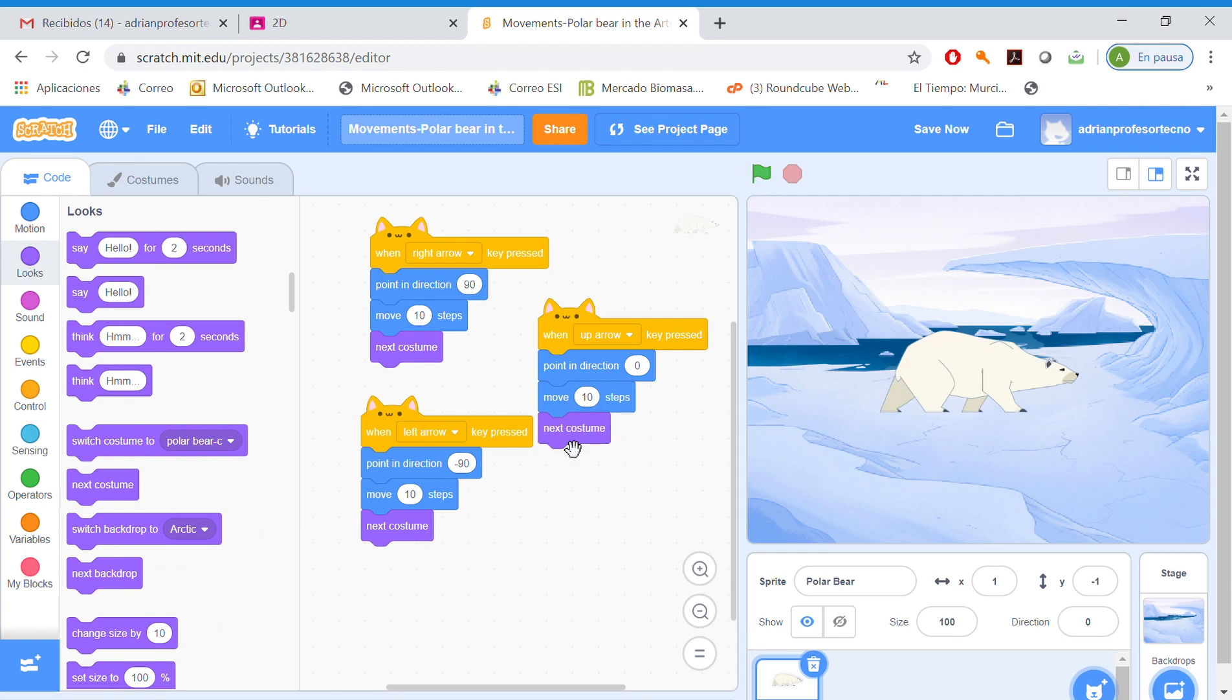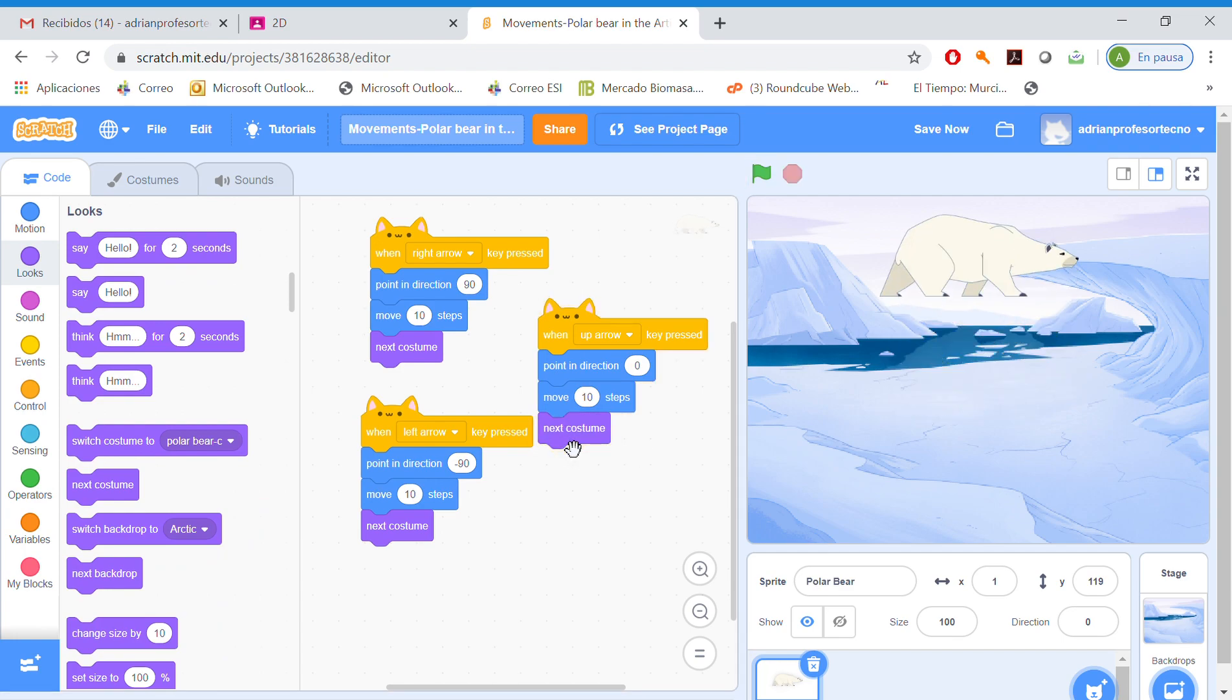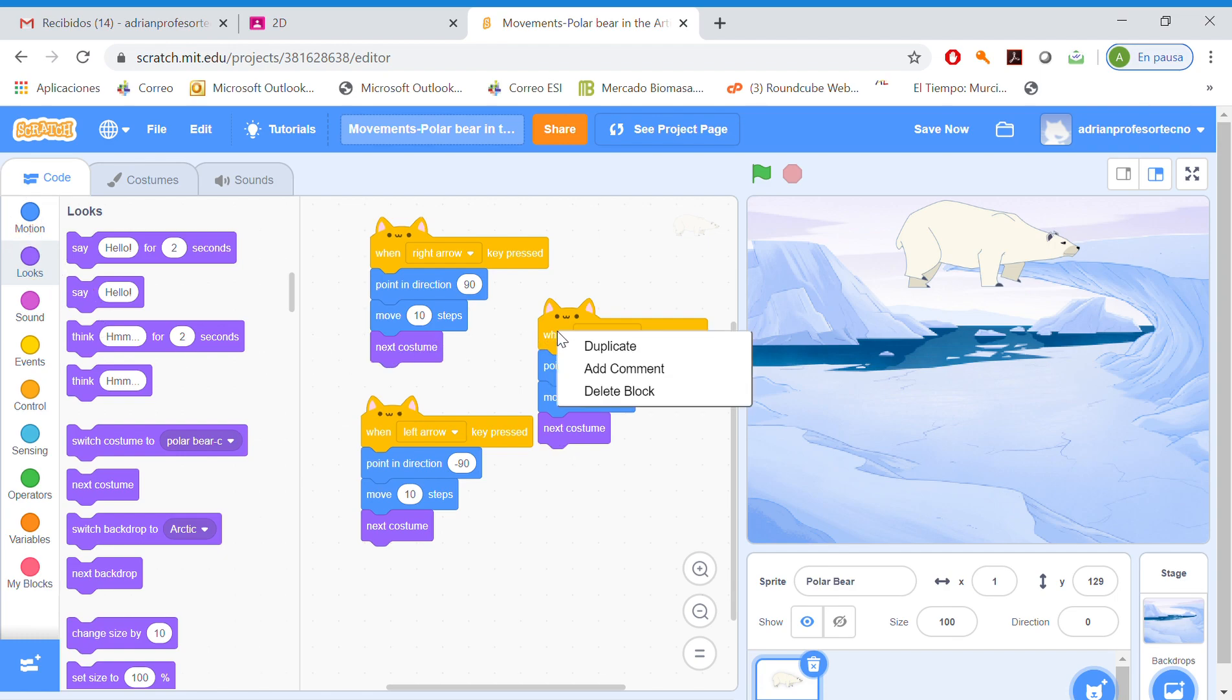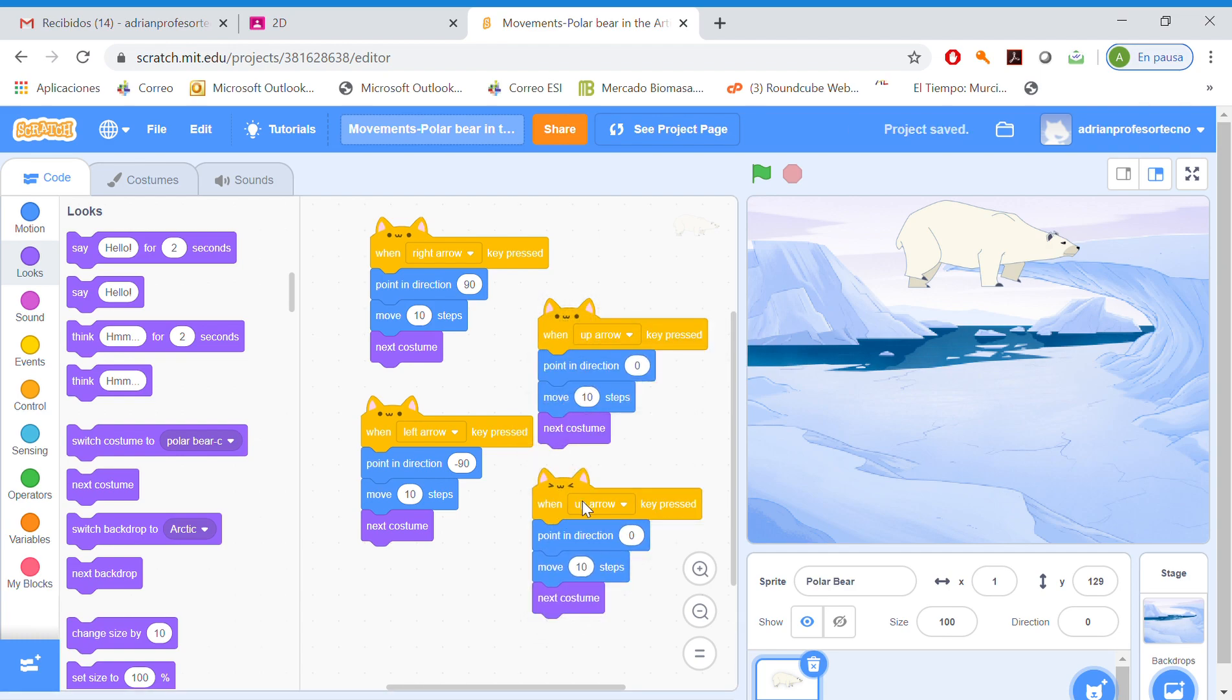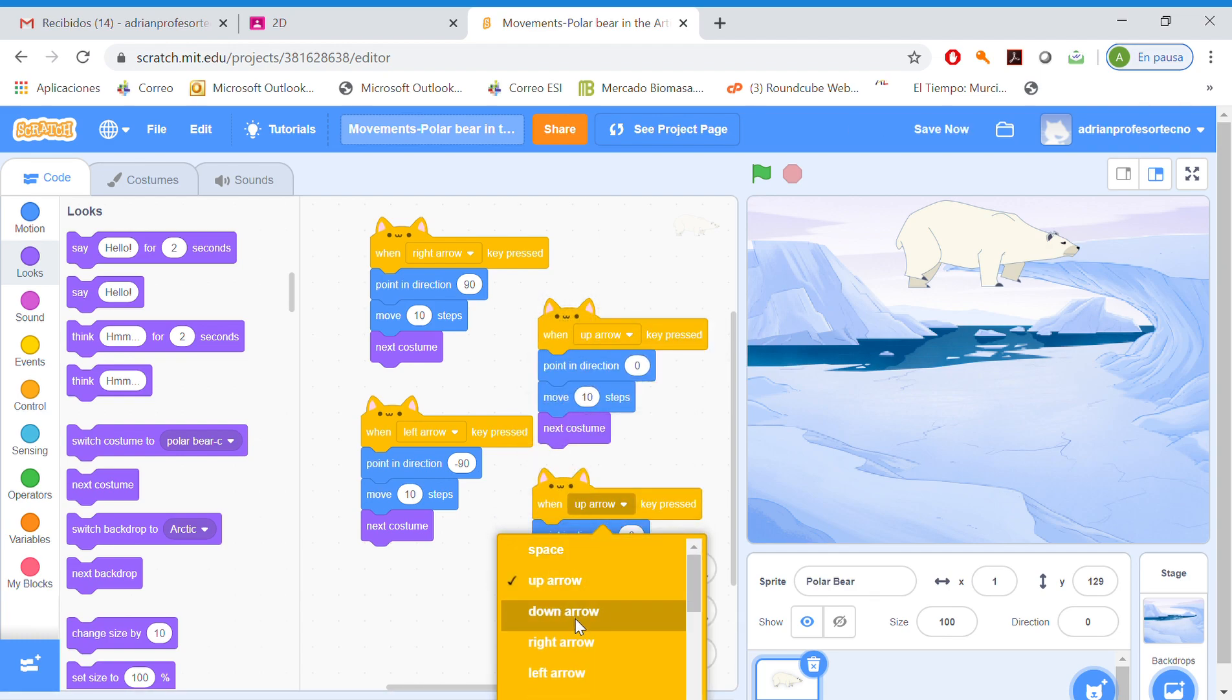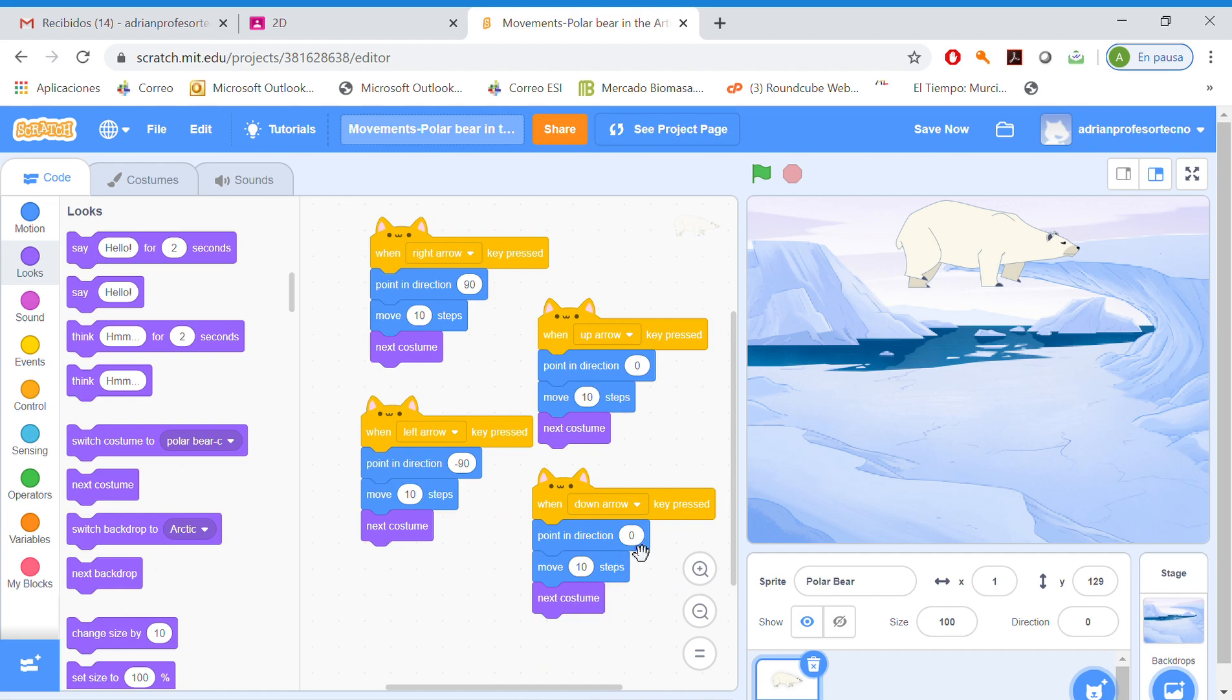It looks artificial, but we may make our polar bear go up. And also down. We're gonna go faster. Duplicate. Change here down arrow, direction 180 degrees.